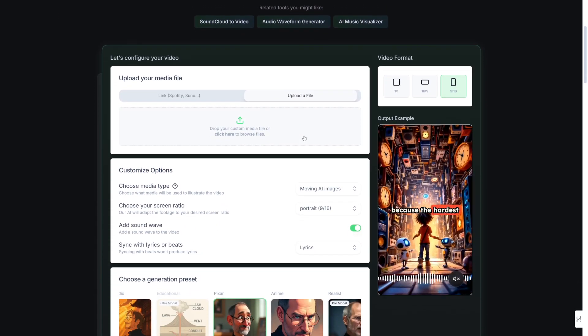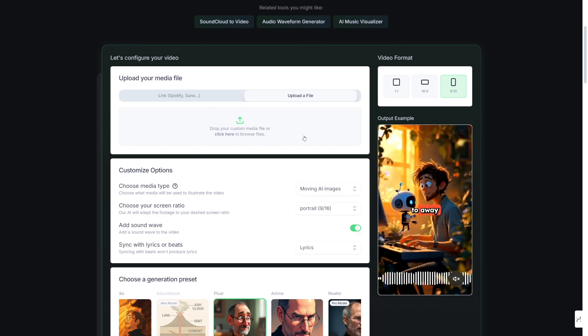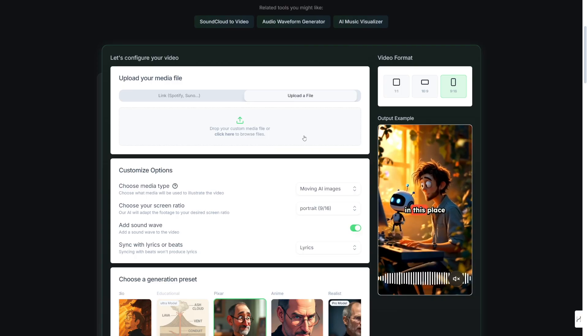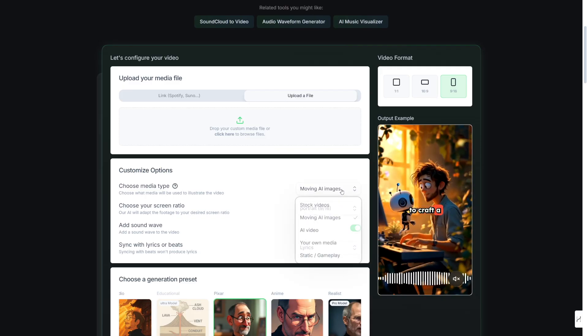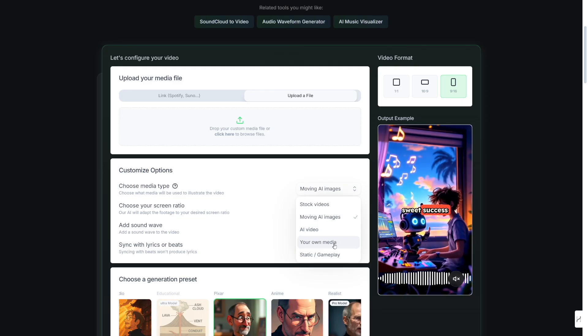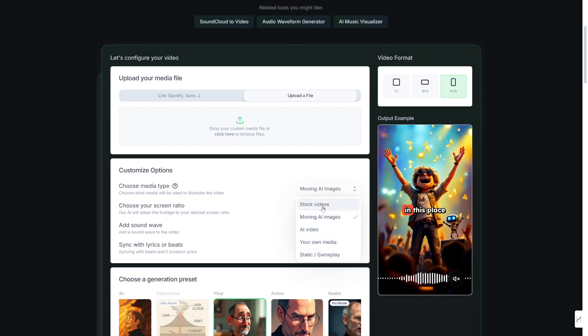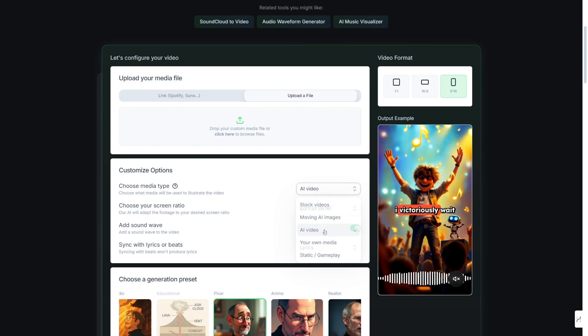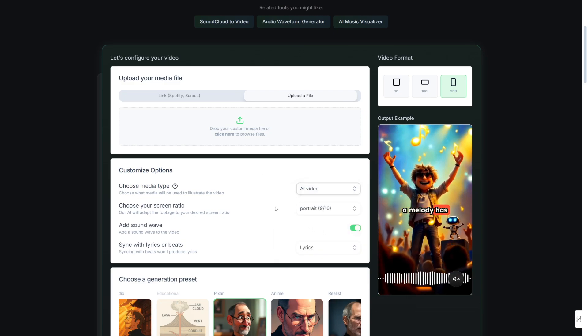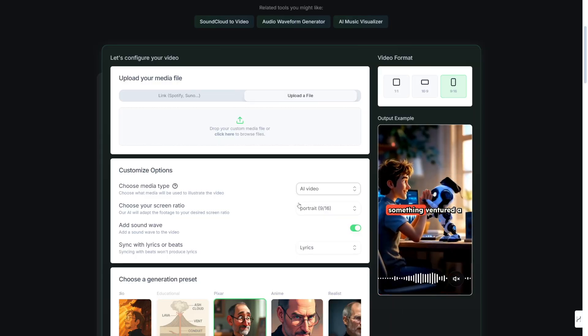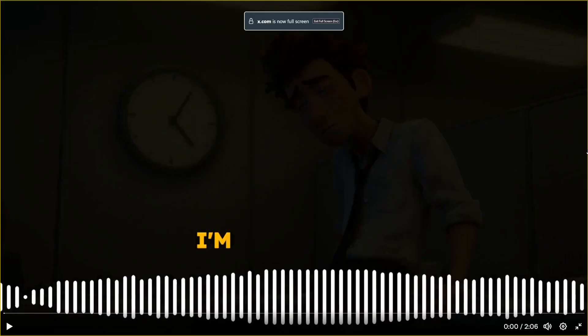First of all, this is a video generation tool which will study the music that you make, for example with Suno, and then it'll make the video out of it. Now it can be moving AI images, it can be AI video, or it can be your own media or gameplay or stock videos. Today, we're going to see it in action with AI videos and I'll show you how to make these. I'll show you some of the ways in which you can make money with this. Before we start, I'll show you this example from X that I found, and then we're going to make another one on our own.